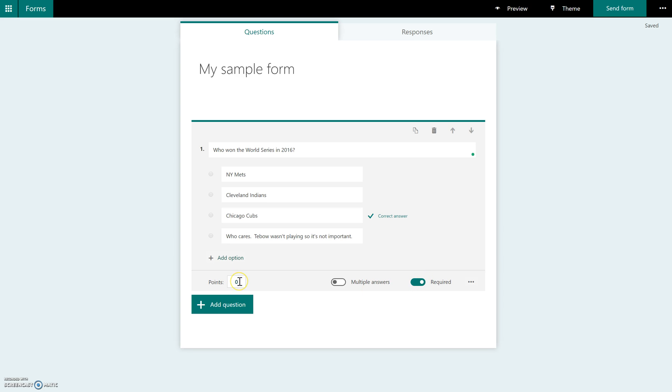You can also assign point value. So if you know this is going to be a 10 question quiz and you want to make each one 10 points, you can put that in here. If you're not sure how many questions there are going to be, you can always come back and assign the point value later.